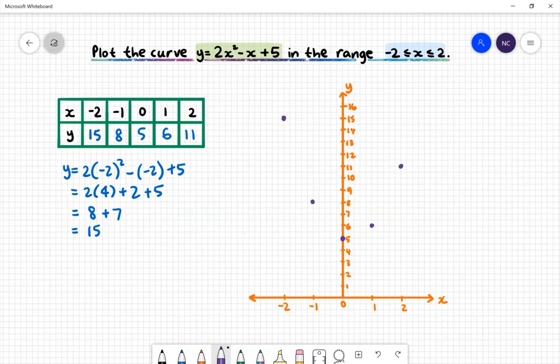Once we have finished plotting our points, we can draw a smooth curve. Here is our parabola y = 2x² − x + 5 in the range −2 to 2.